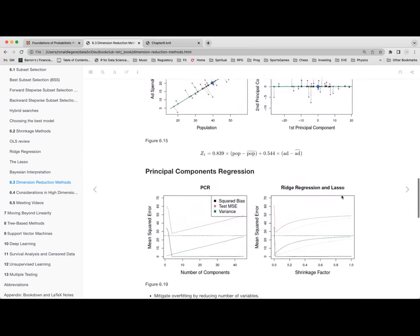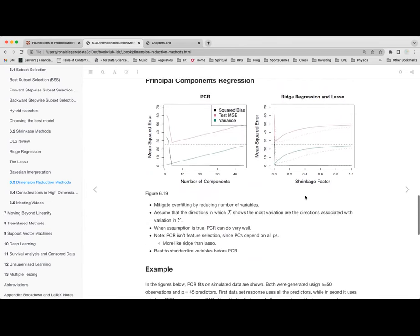It really does mitigate overfitting by reducing the number of variables. One disadvantage: it's not a feature selection method — all these new components still depend on all the P predictors. So it doesn't help you interpret the model the way lasso does. It's more like ridge than lasso. There is an assumption though: the directions in which the predictors vary are also directions associated with variation in Y. But PCR doesn't actually look at Y at all — it only looks at X.